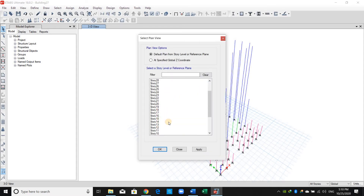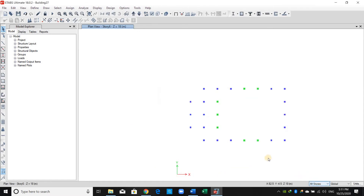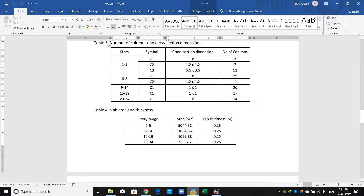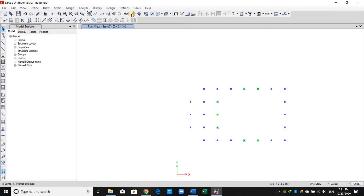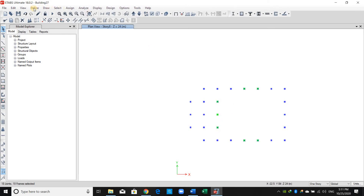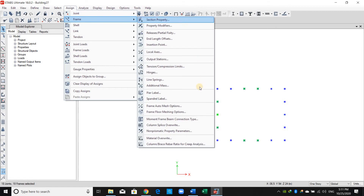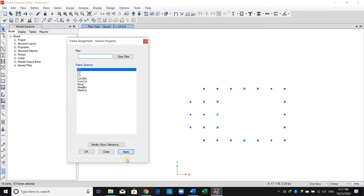I'll put the plan view layout on story number six. I will return to One Story, start selecting these two columns and this one, this one, and this one — we are now at story number six. I will move up one story and select again the same sections, move one up and again, then go to Assign Frame Section Property and click Apply.